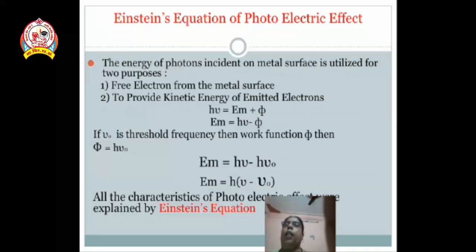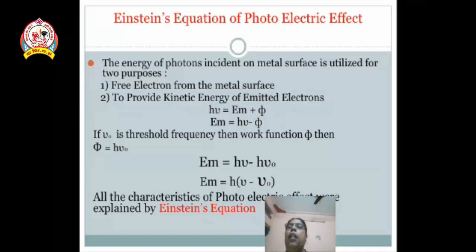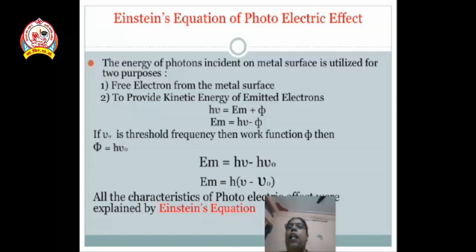Lastly, we define Einstein's equation of photoelectric effect. When photons are incident on the metal surface, the energy is utilized for two purposes: first, to eject free electrons from the metal surface, and second, to provide kinetic energy to the emitted electrons. Therefore, the energy of a photon is E equals h nu, where h is Planck's constant and nu is frequency. Total energy: h nu equals Em plus phi, where phi is the work function and Em is the kinetic energy of the electron. Therefore, Em equals h nu minus phi. Since phi equals h nu zero, substituting: Em equals h nu minus h nu zero.